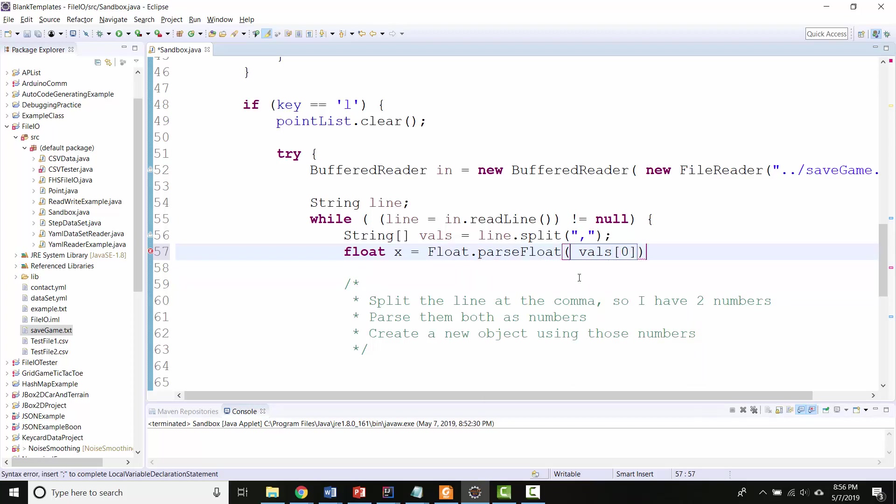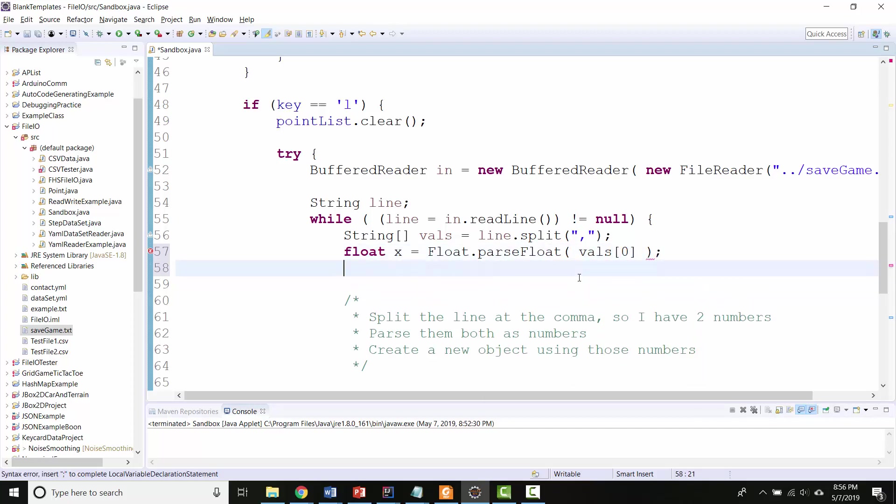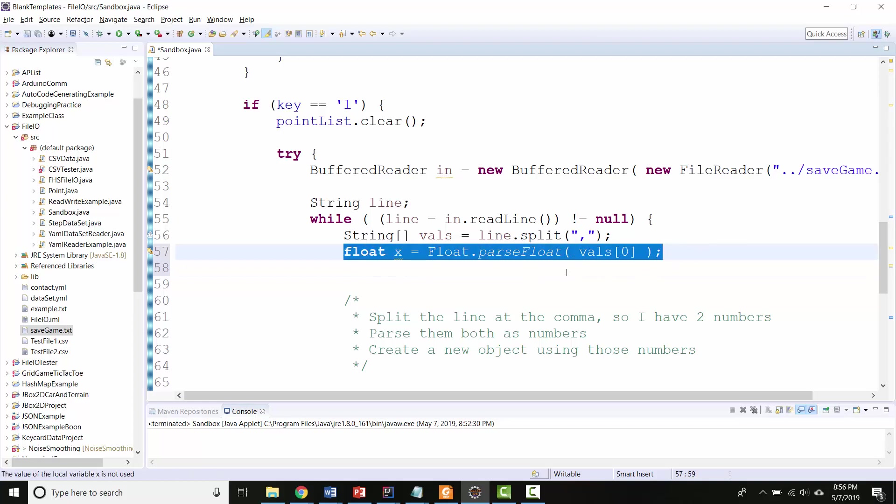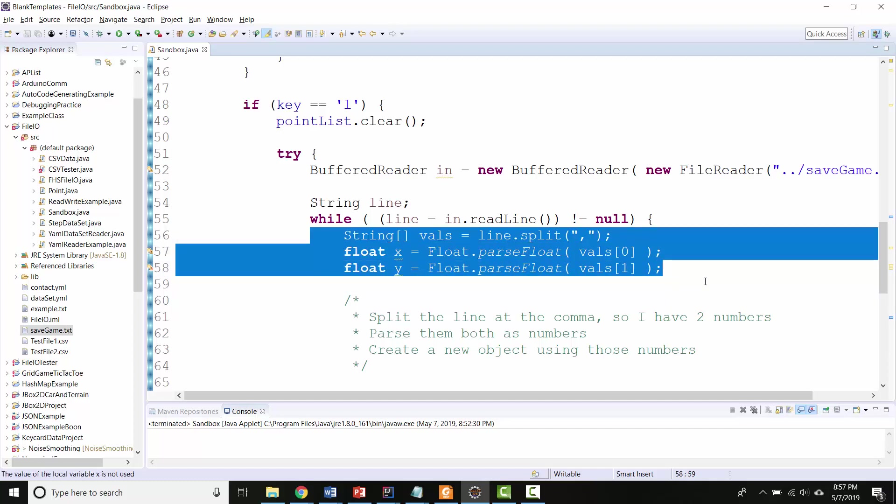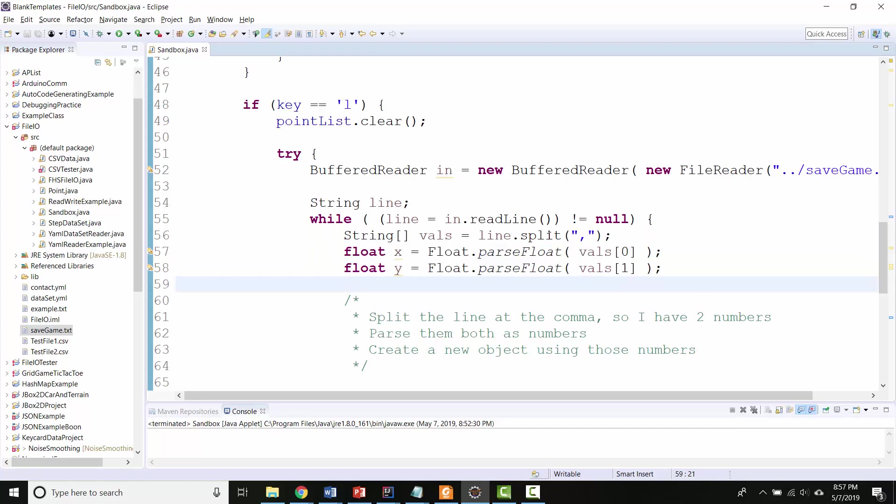because that's the first element of the array. So that's the first number that I read in. And then let's do the same thing for the second number.